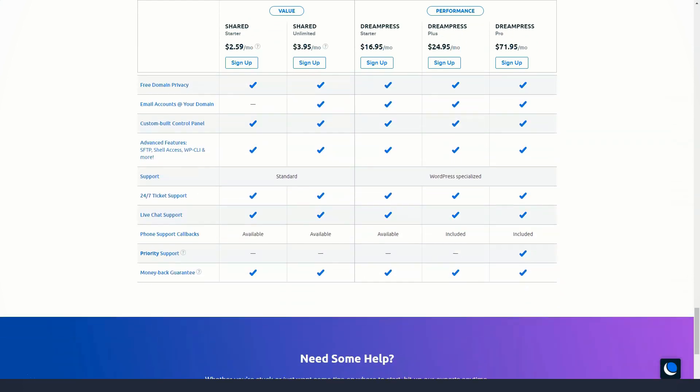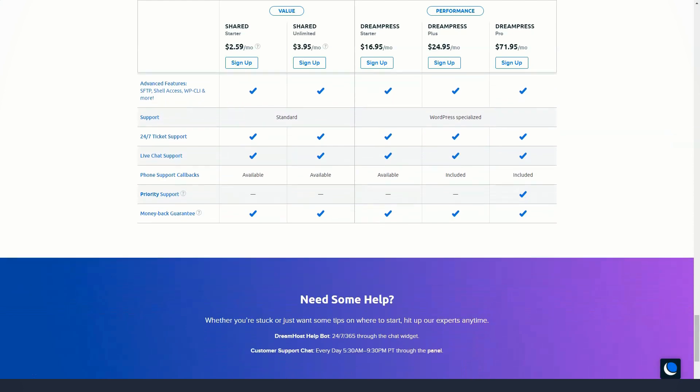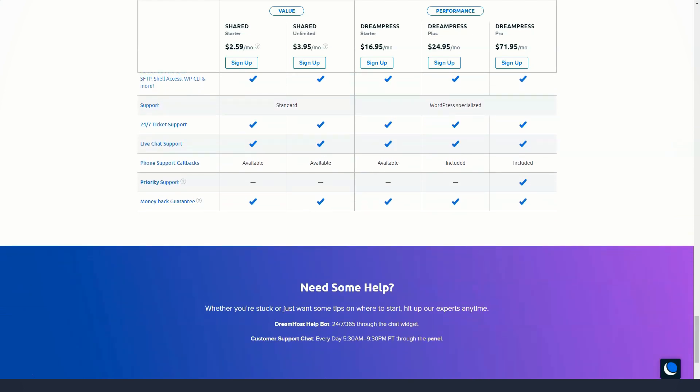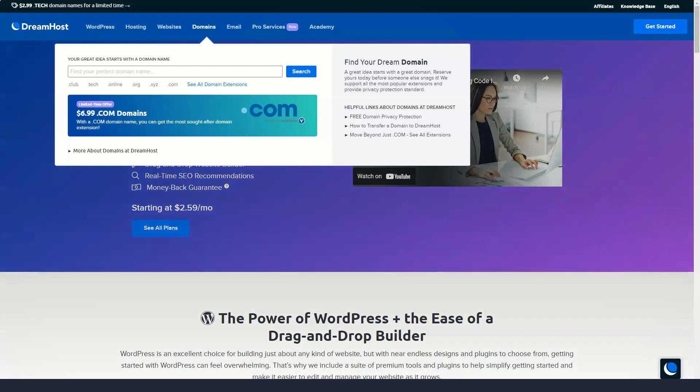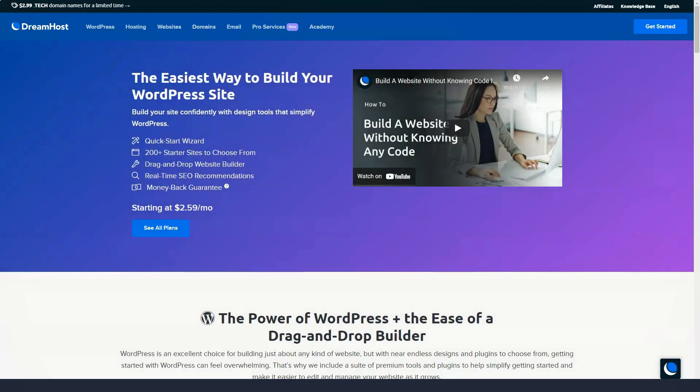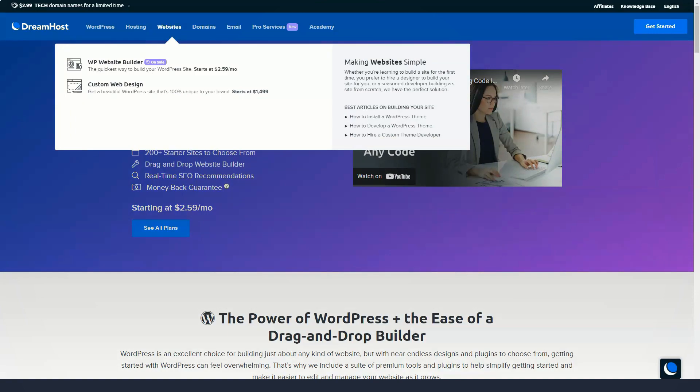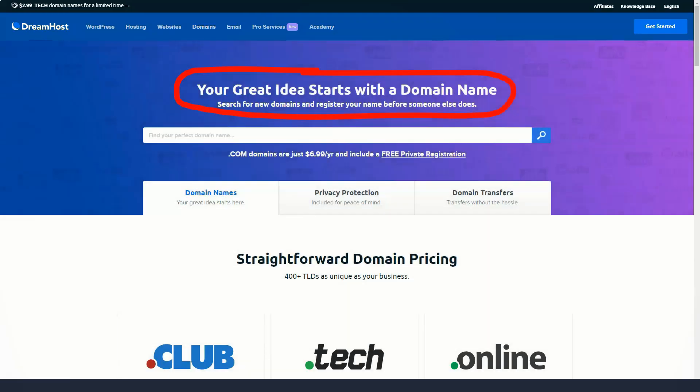If at any time your site is experiencing downtime, but just in case, you'll receive compensation too. And if you want to check the current status of any critical issues, downtime, and system updates, check out the DreamHost status website anytime.